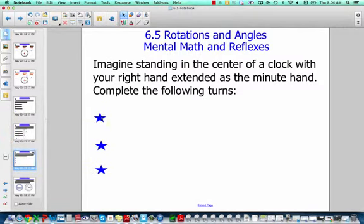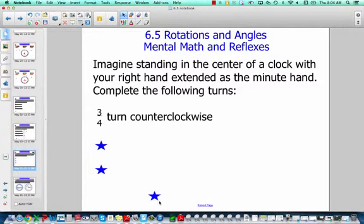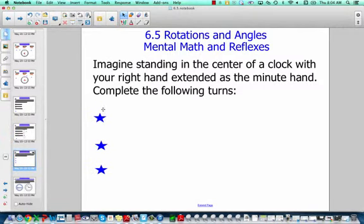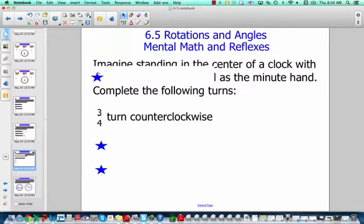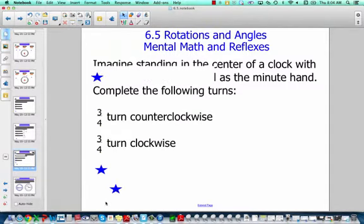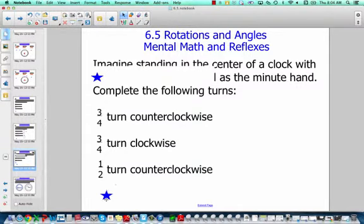Last but not least: three-fourths of a turn, another three-fourths of a turn — but this one's counterclockwise, so backwards around the clock; clockwise, so forwards around the clock; and a half turn counterclockwise, backwards around the clock. See if you can handle those.